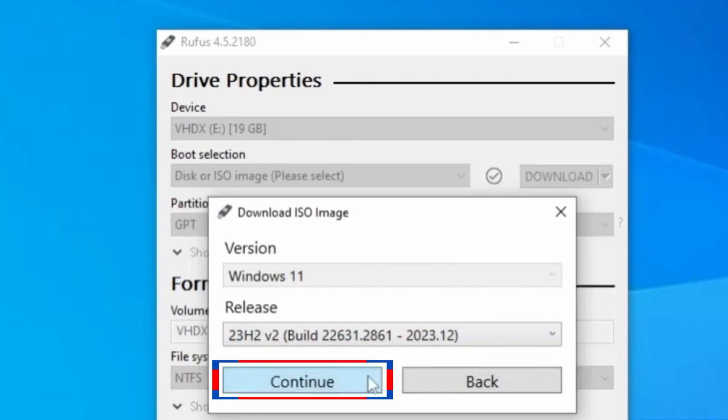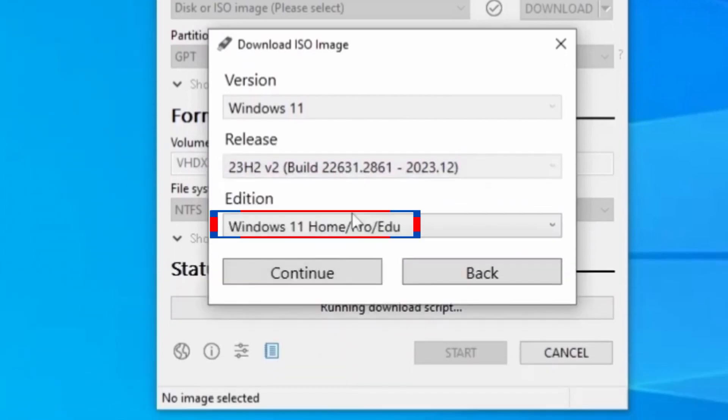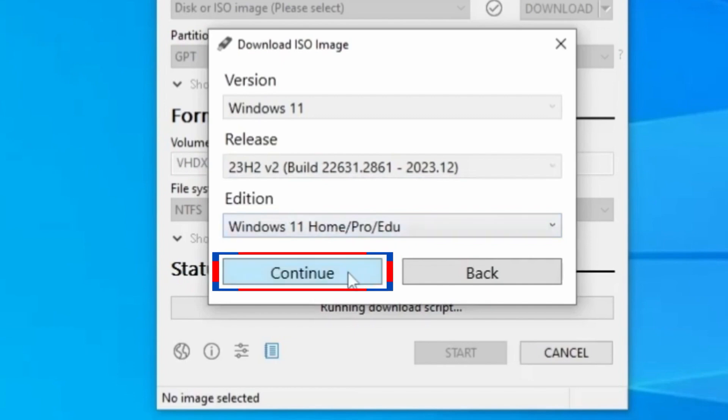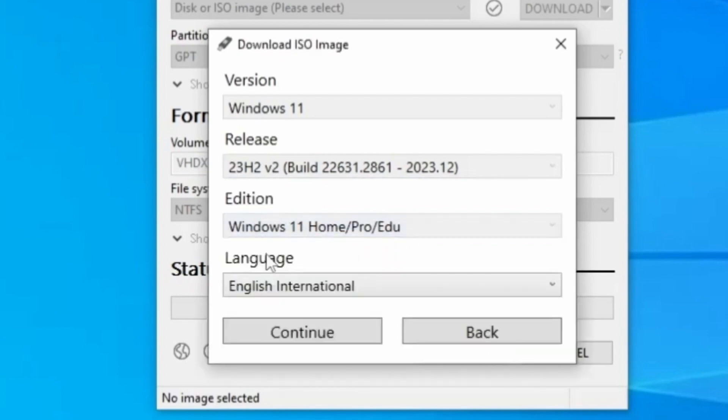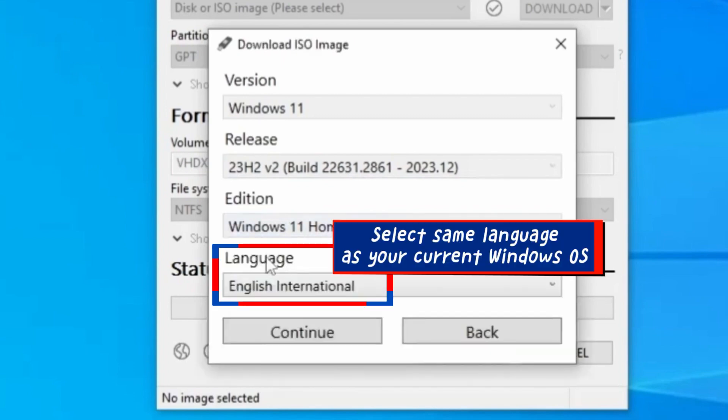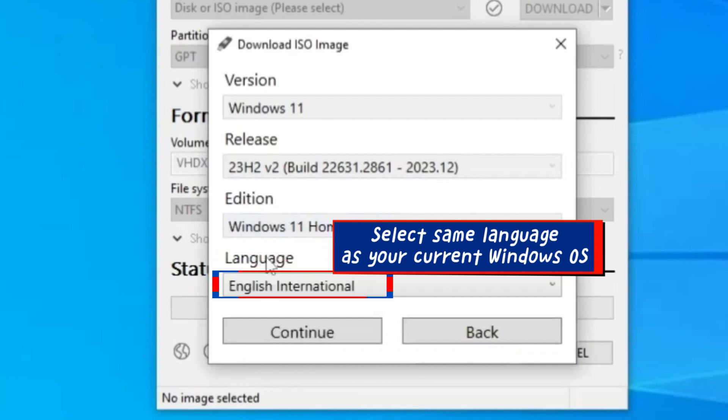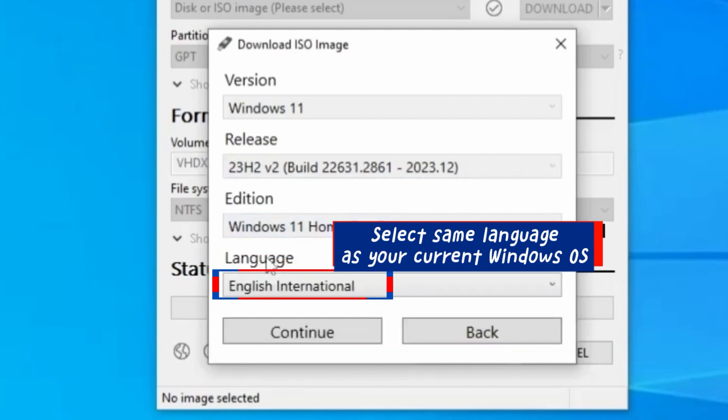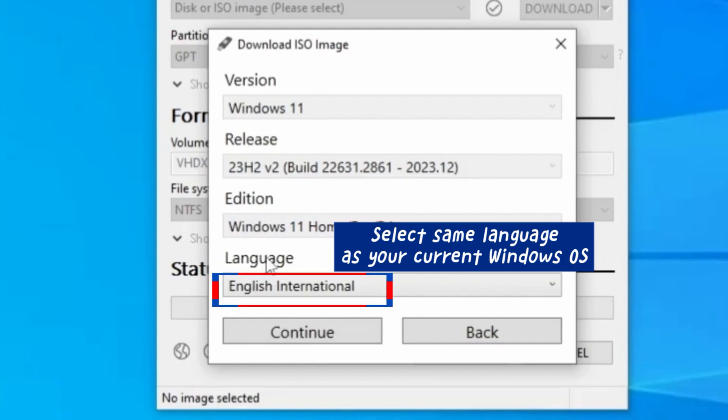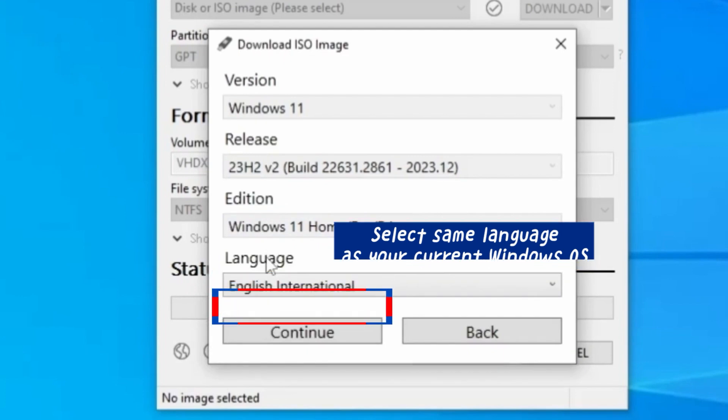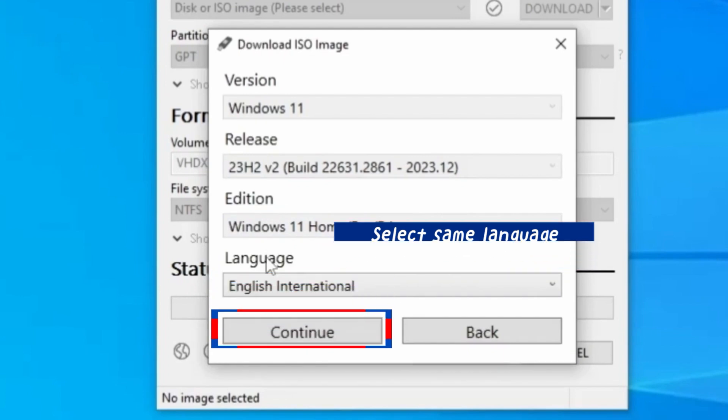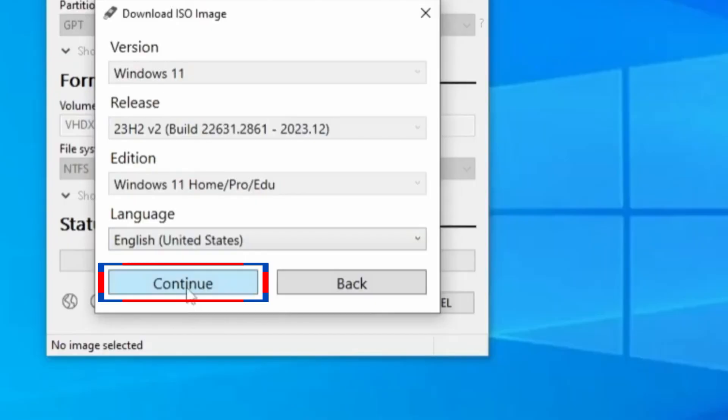When it asks you for the release version, select the latest version. This is the latest version that came up for me. When that is selected, let's click Continue. Next, choose the Windows 11 edition that you want and click Continue.